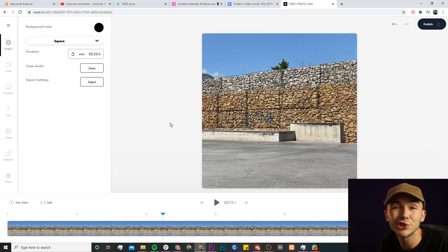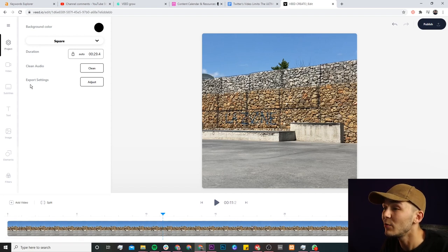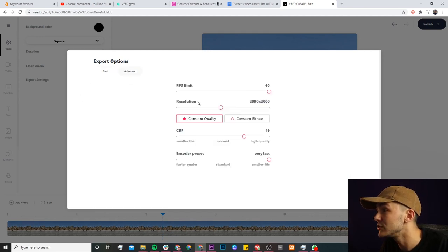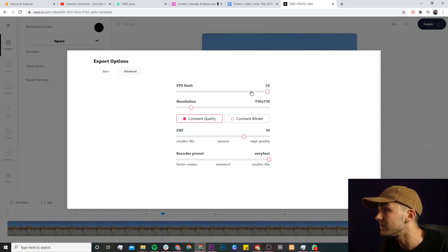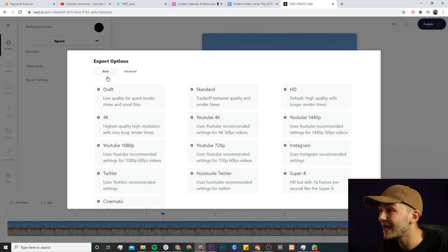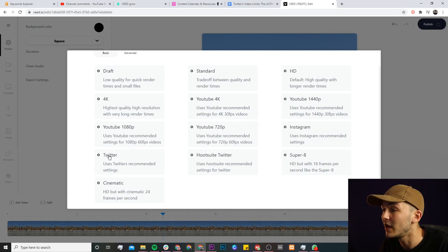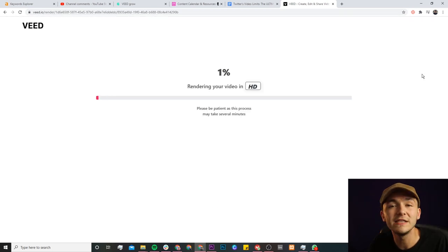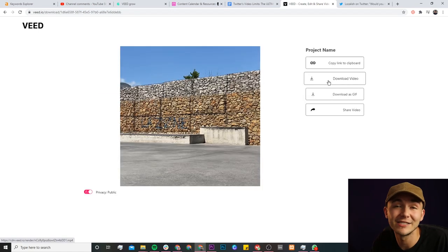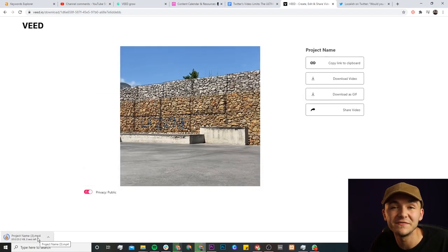Next, I need to adjust the resolution and the frame rate, and to do this it's very simple. Here on the left toolbar under the Project tab, we have the export settings. If I click on Adjust, we can actually change these. I can go directly into Advanced and adjust the resolution — I'm going to set this to 720 by 720 — and then leave the frame rate at 60. Or if you don't want to adjust all of the settings yourself, Veed has preset export options, and right here we have an export option for Twitter, which uses Twitter's recommended settings. Now I click Publish, Veed starts to render your Twitter video optimized for Twitter, and once it's finished rendering you can download it as an .mp4 file, which is the best video format for Twitter.